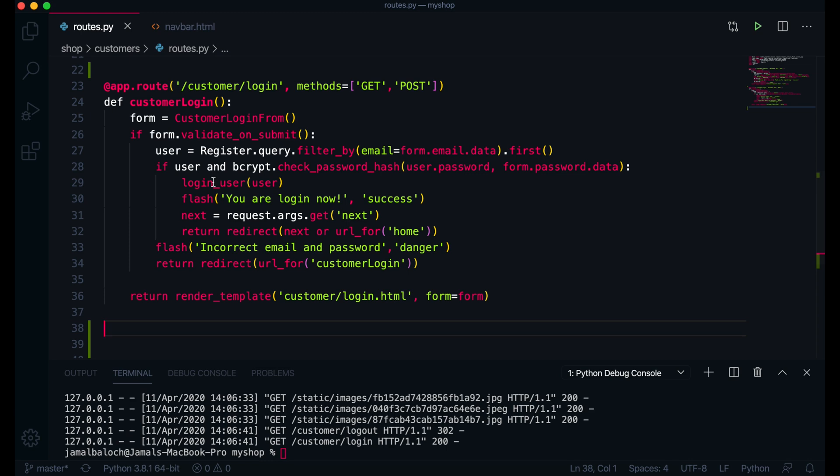Welcome back viewers. In this video we are going to work on customer logout. Flask logout is very simple and this video will be simple and small. So without further delay, let's jump on coding. First thing, I am here in route of customer directory.